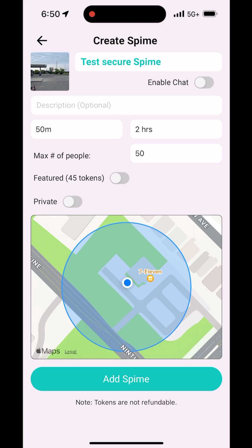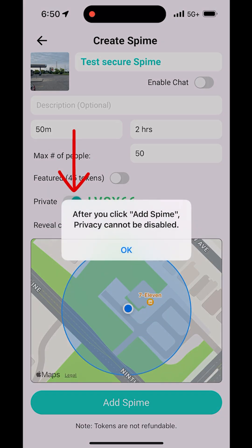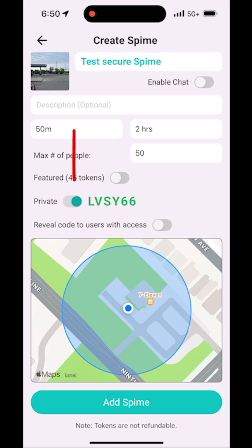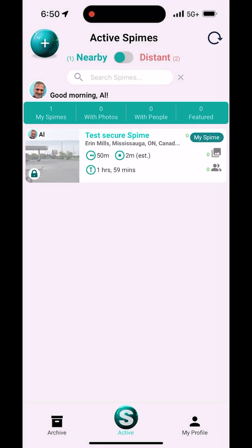Next, tap on Private to enable the Spime's security feature and make it private. Note that once you enable security on a Spime, you cannot disable it. The app generates a random security code for you. Tap Add Spime and your secure Spime is now created. As the Spime's owner, you can see that your Spime is secured, as denoted by the green lock.